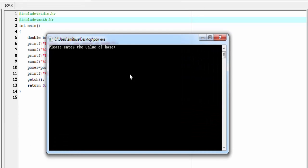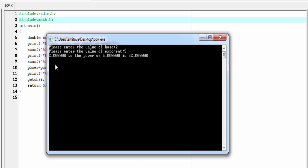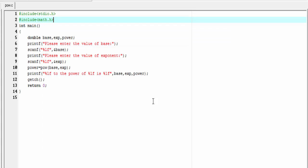Enter the value of base: I'm gonna enter 2. Enter the value of exponent: I'm gonna enter 5. And it shows you 2 to the power of 5 is 32.